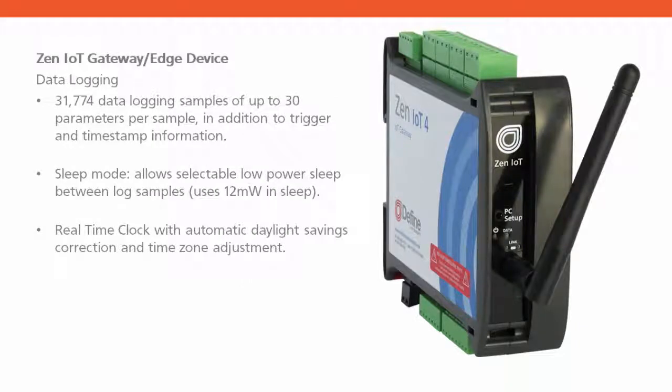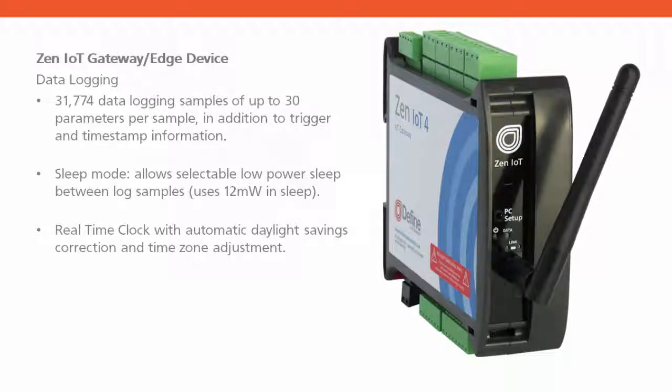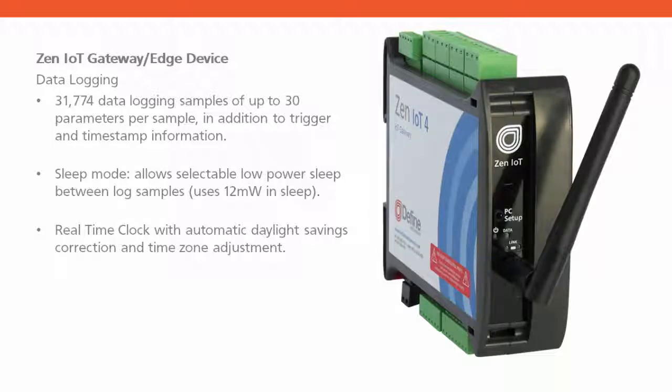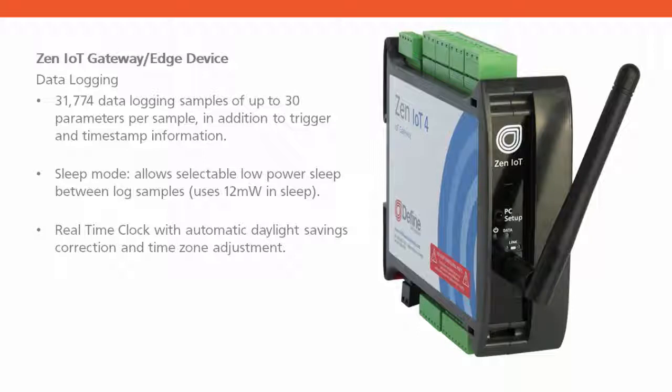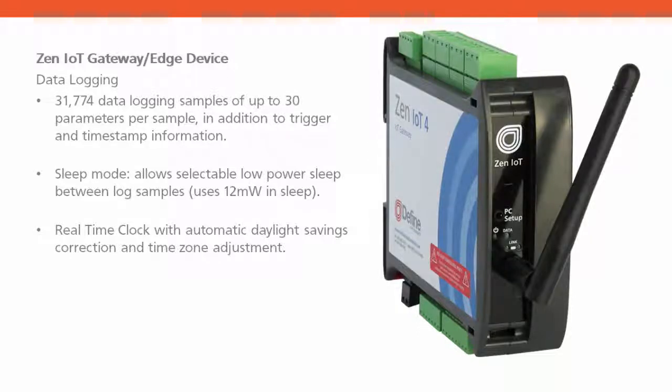The XEN IoT Gateway also includes onboard data logging, over 30,000 samples, each sample storing up to 30 parameters. It includes a sleep mode which allows it to go to sleep into a low-power mode between logged samples and wake up to log. And it includes a real-time clock with automatic daylight savings and time zone.